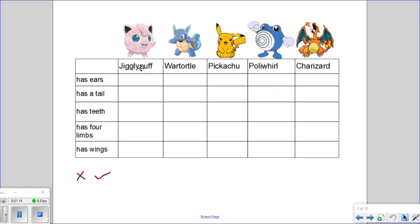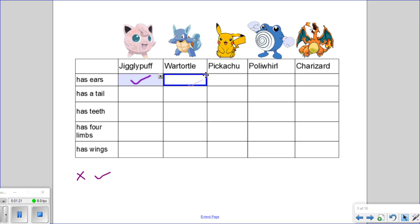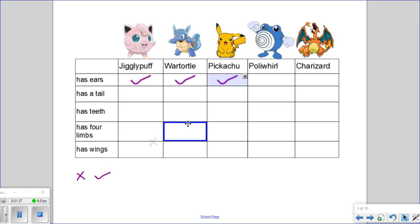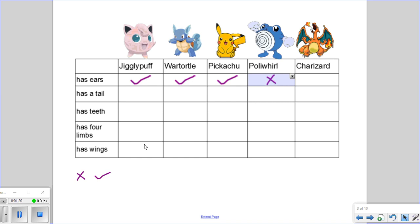We'll start with the trait of ears. When we look at Jigglypuff, Jigglypuff has ears, so we'll add a check mark. Warturtle has ears, Pikachu has ears, Poliwhirl does not have ears, and Charizard has ears.